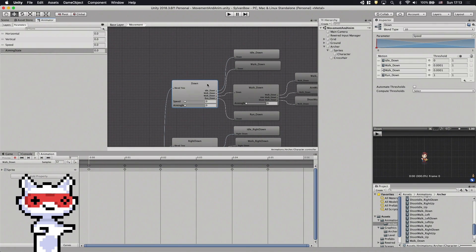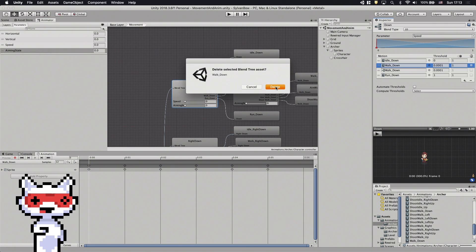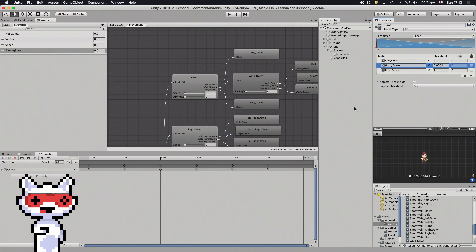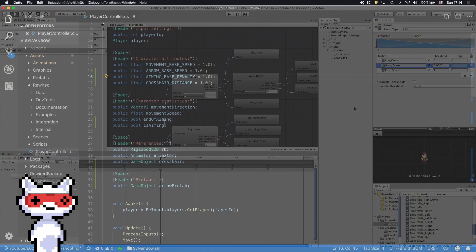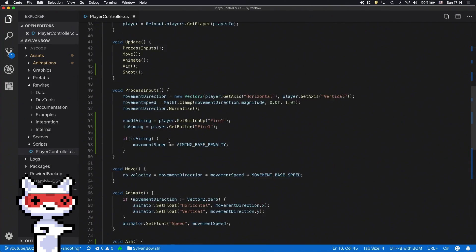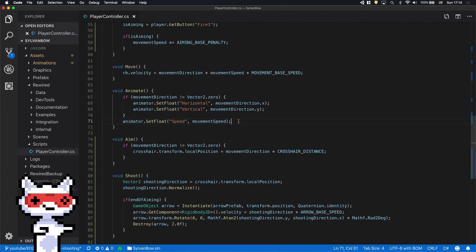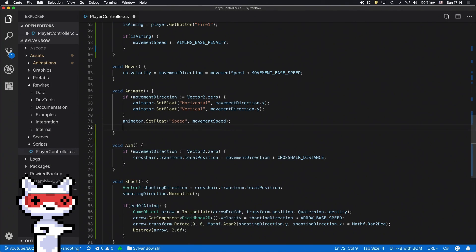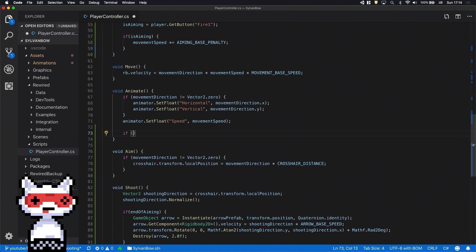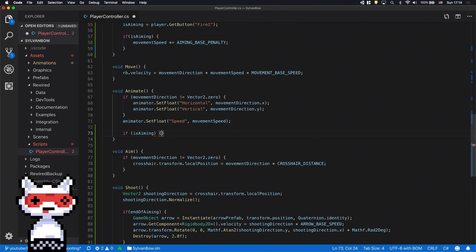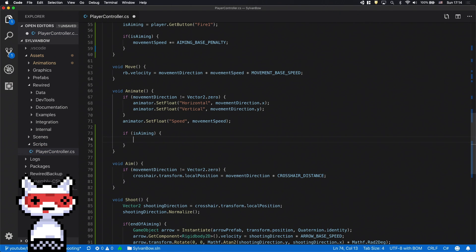But before we jump into the code, let's remove the old walk down motion field. Ok, we need to set this parameter's value based on the inputs. Let's create an if statement with the isAiming variable in its condition.